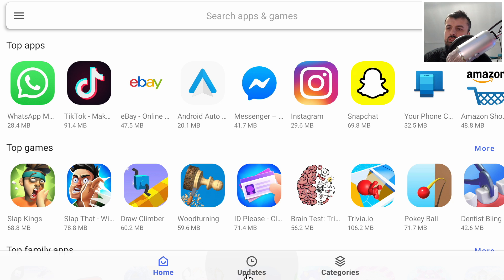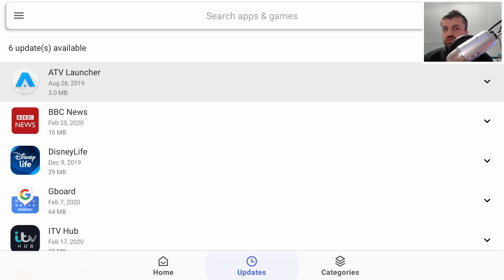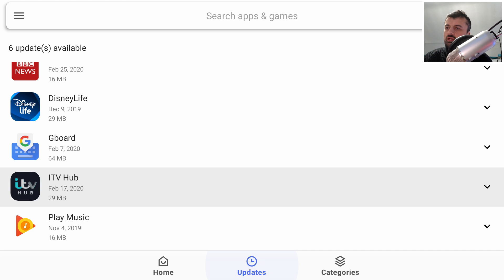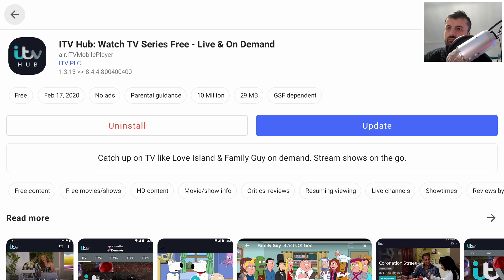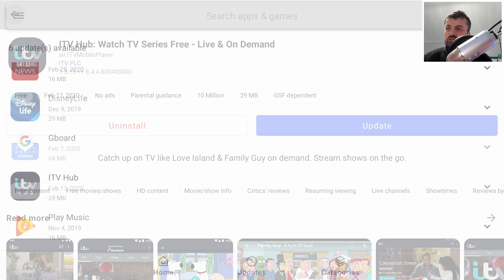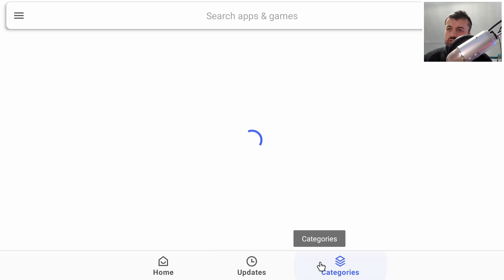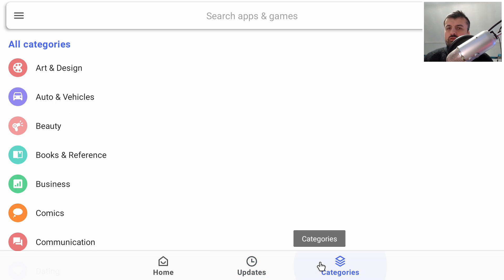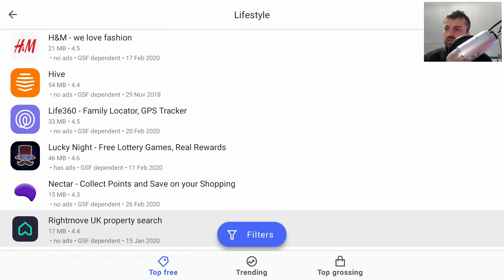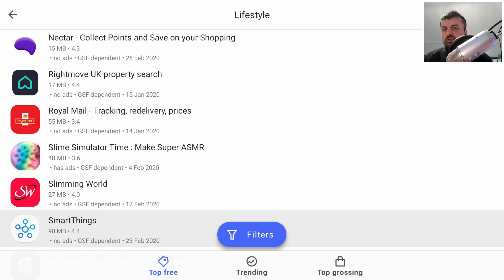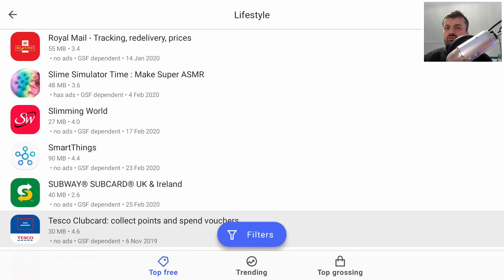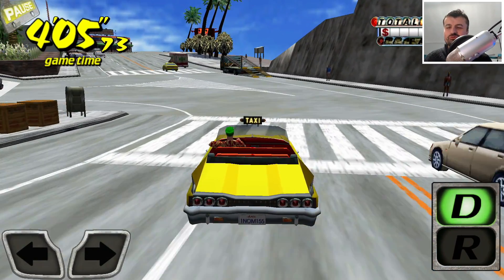The Updates tab at the bottom shows all installed applications that have available updates. For example, ITV Hub has an update — you can click it and select Update. Finally, the Categories section lets you browse the entire Play Store filtered by category, giving you access to all applications that you simply wouldn't find using the normal Play Store on your device.